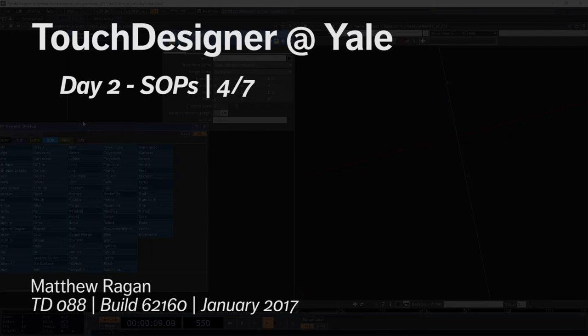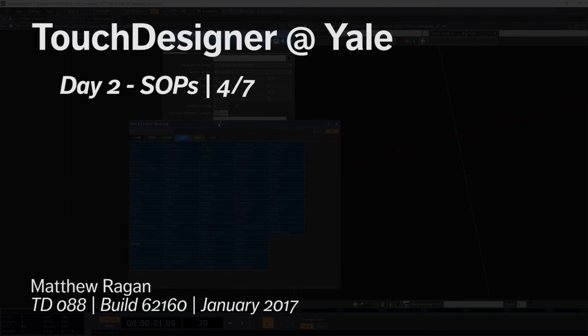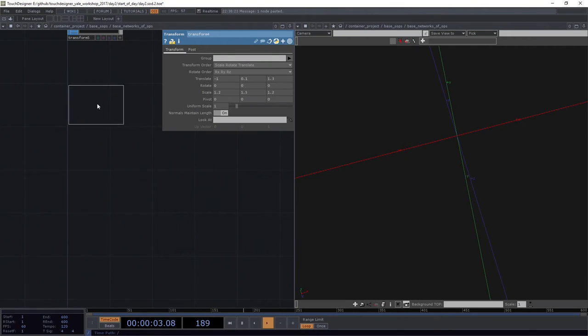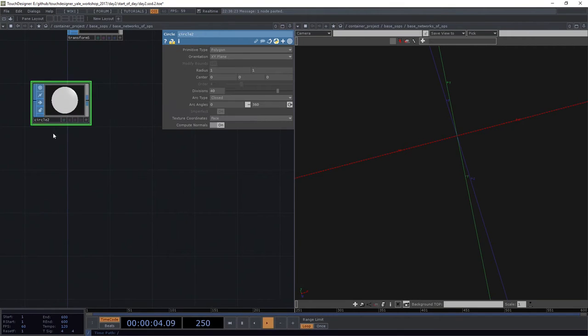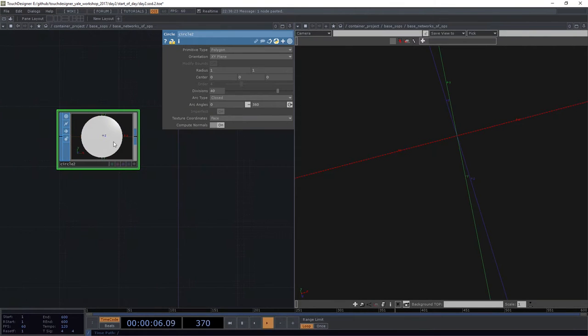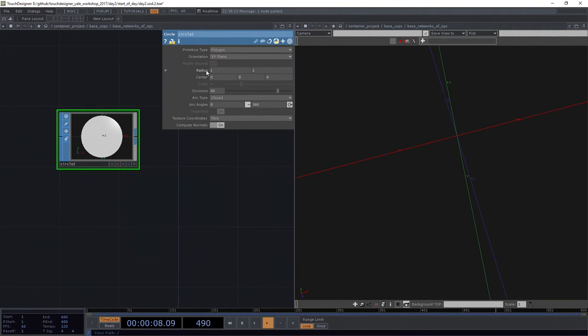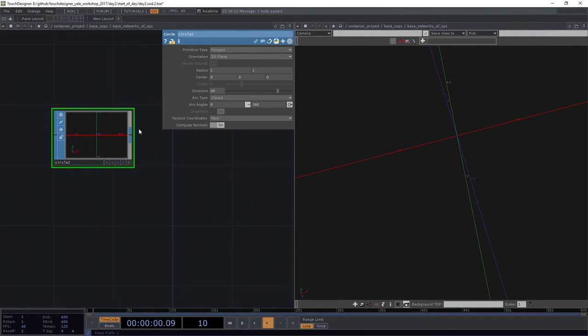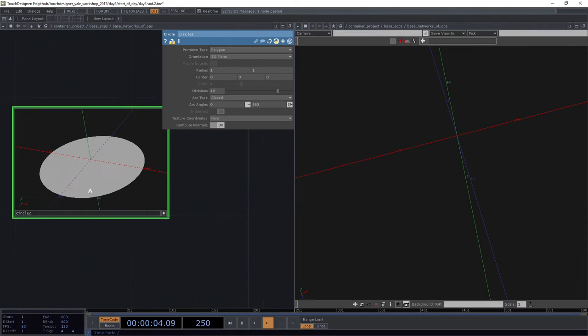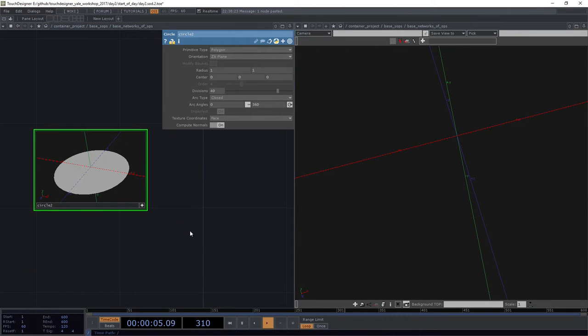In this case, I want to look at the copy SOP. The copy SOP, you know, if you start with SOPs, it's not hard to fall in love with this particular operator because it does so many gorgeous things.